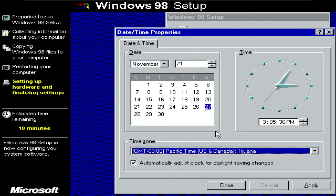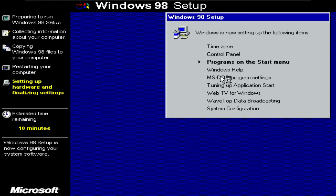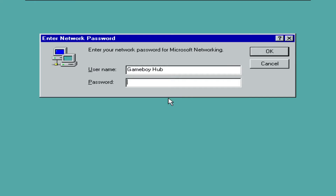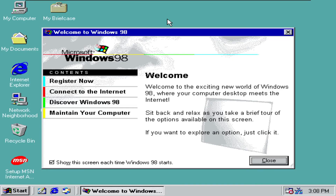When you get to the time settings, you can just leave them as they are, click apply, and then click OK. The setup should resume, and after it has configured all the settings, it will need to restart again. Click restart now. Since we set no password, we can just click enter. And here we are, booted into the beautiful Windows 98.